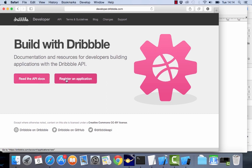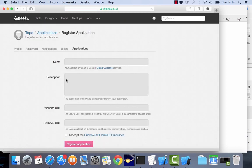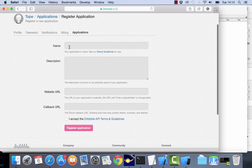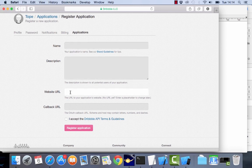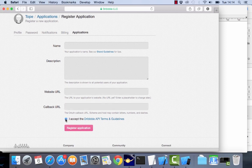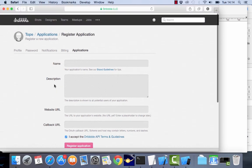So if you click here register an application you can sign in. I'm signed in here already and then you give a name, description, a website URL can be any URL for now and the callback URL can also be any URL for now. Then you can accept and click on register application.